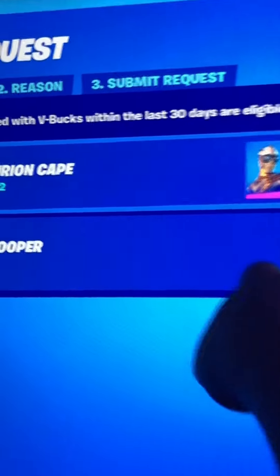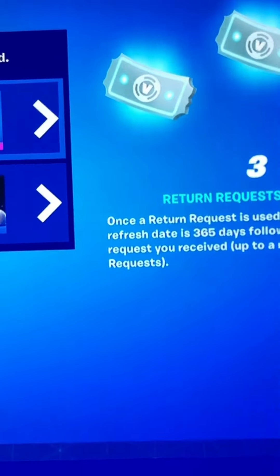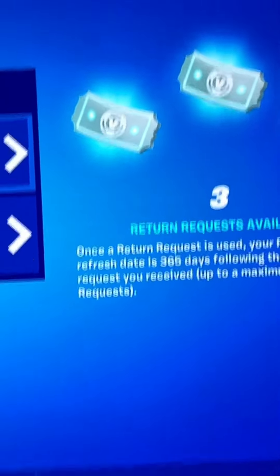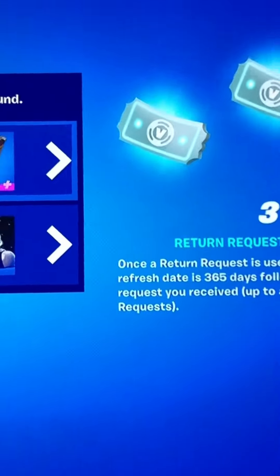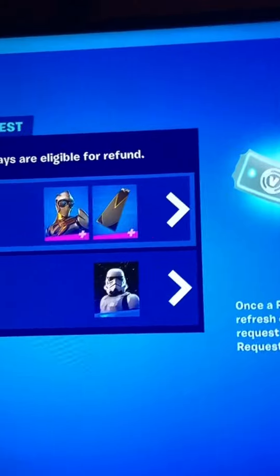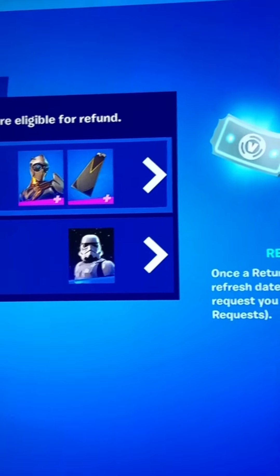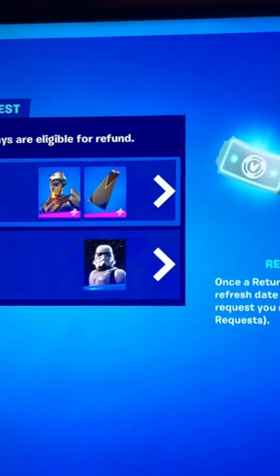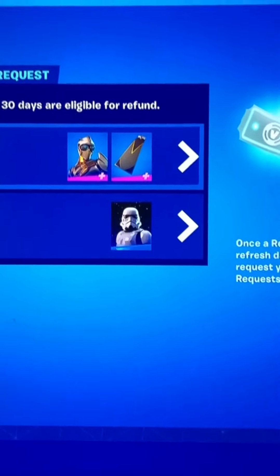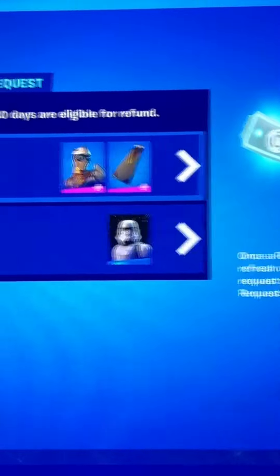I have accidentally bought a skin right here and it's about 1500 V-Bucks. You guys have three tickets, and once you use all three you don't have any more. You also have 365 days until you can refund one more time, otherwise it'll be canceled.